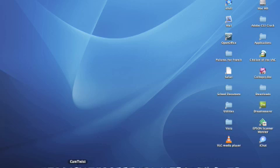CamTwist which is an app that allows me to do all sorts of cool effects on my video.